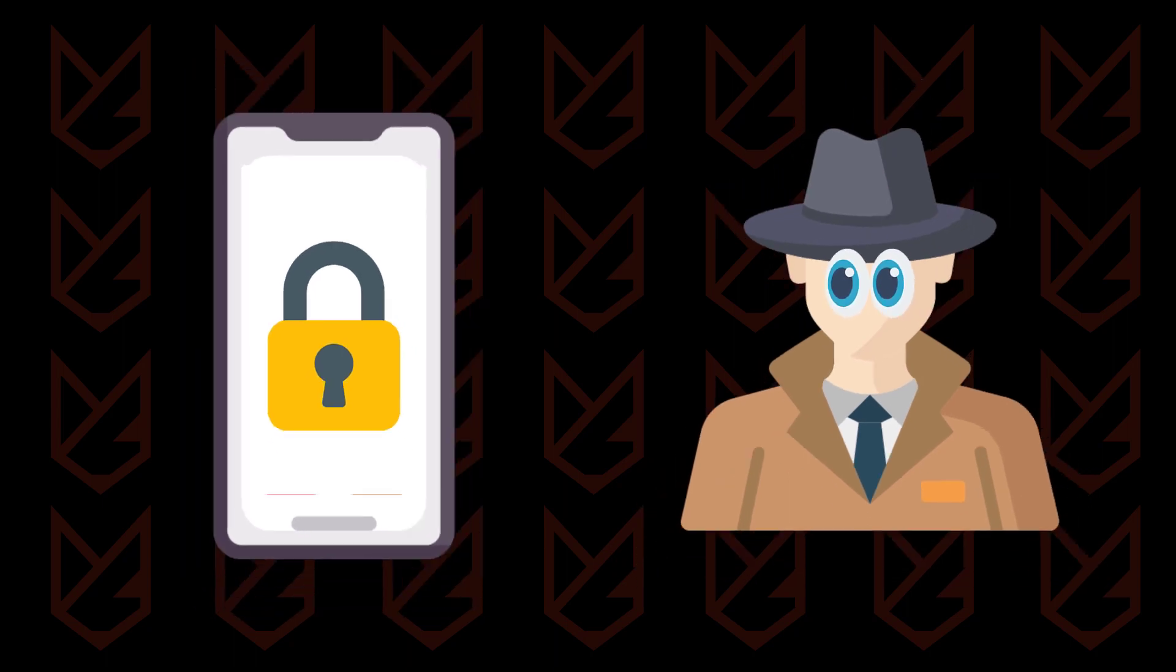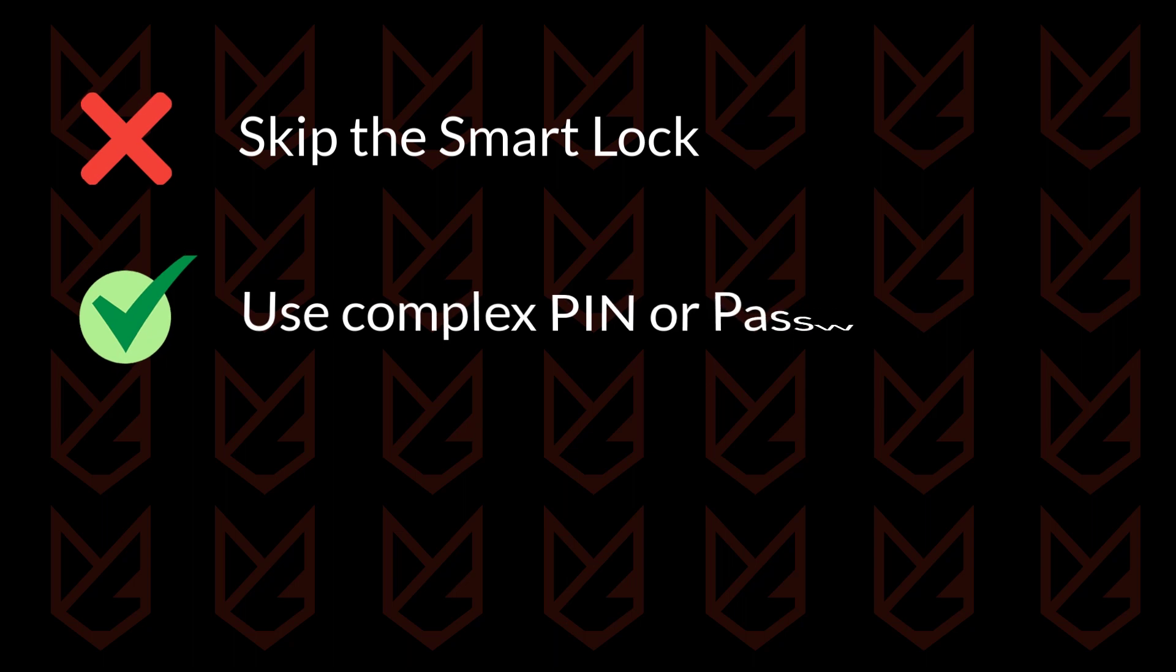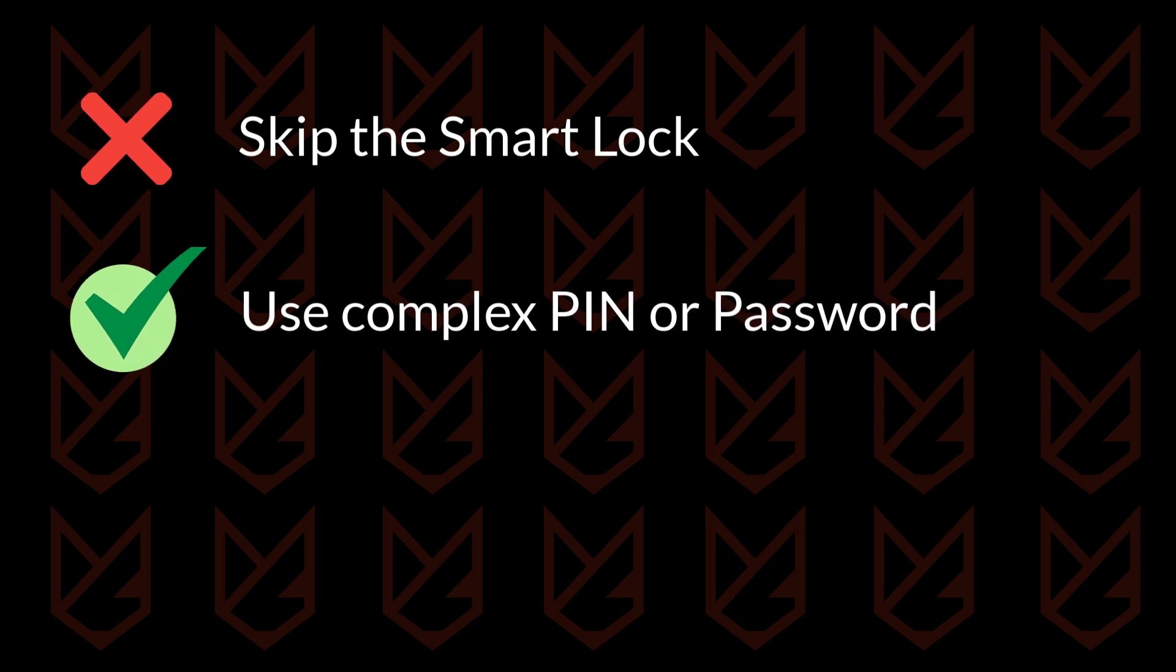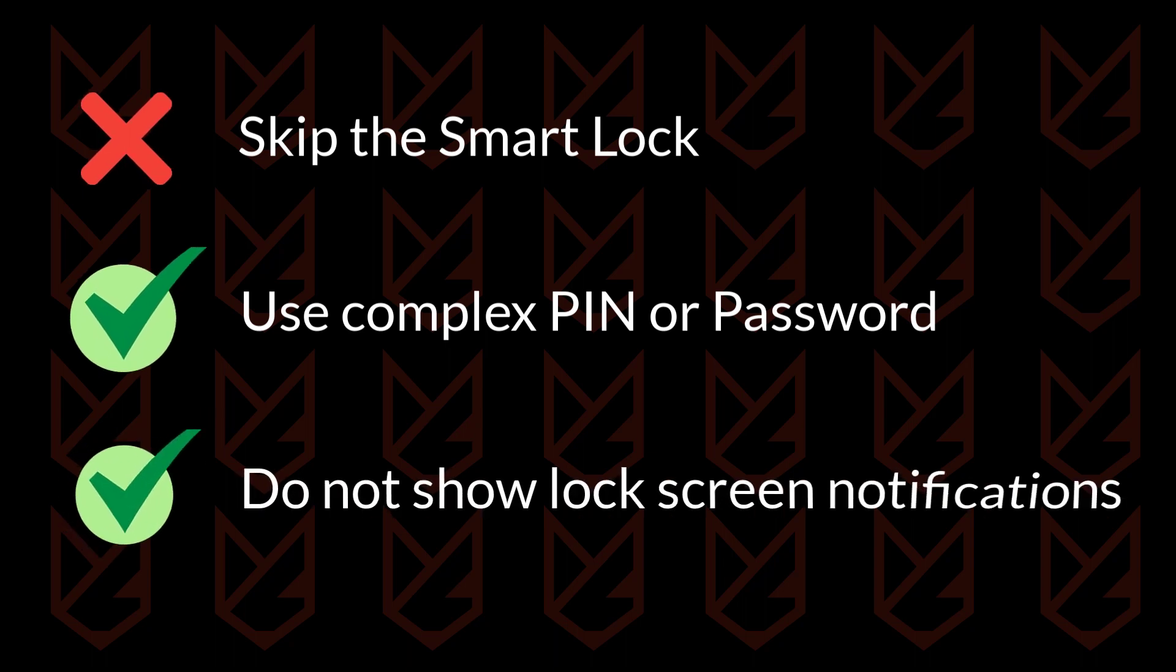Our recommendation, skip the smart lock, and go for the classic tough to crack pins and passwords. Throw in a bit of complexity so no one can easily guess their way in. Also, don't forget to hide notifications content from prying eyes on your lock screen.